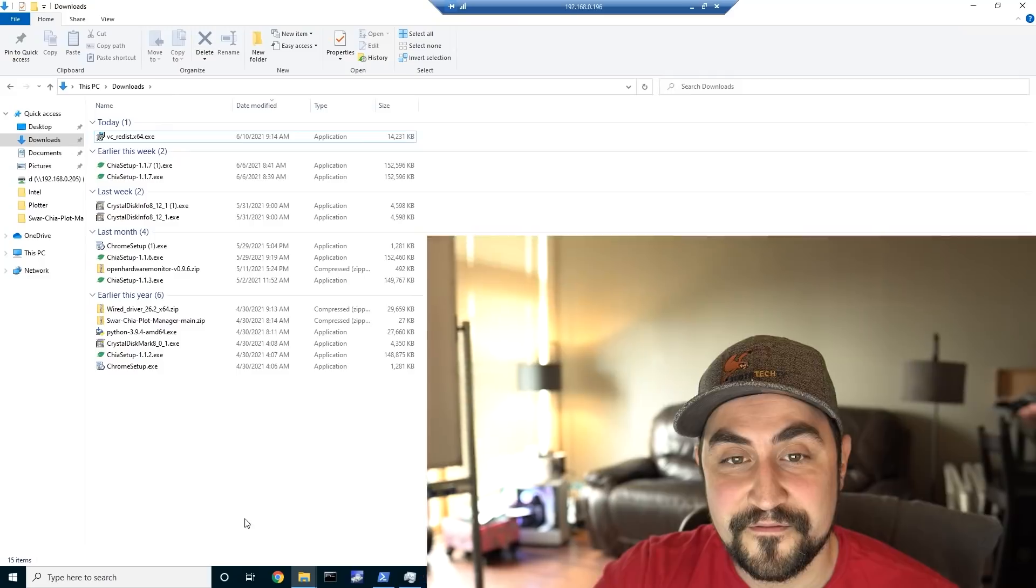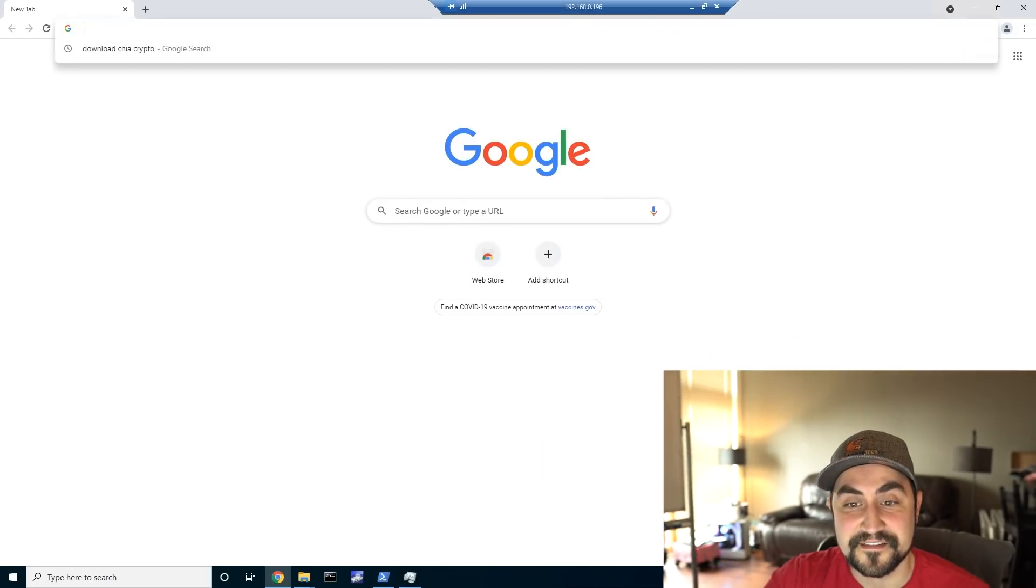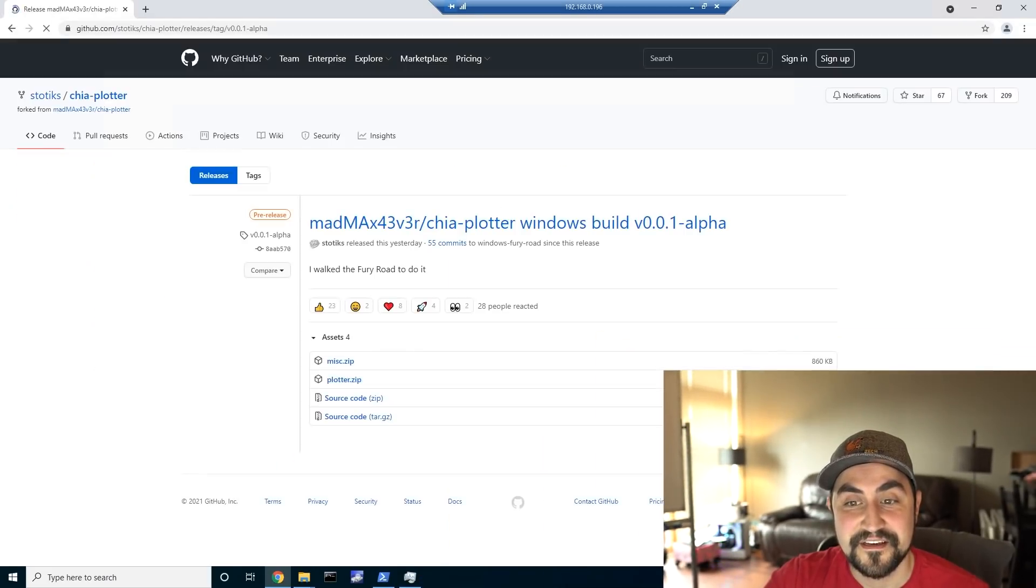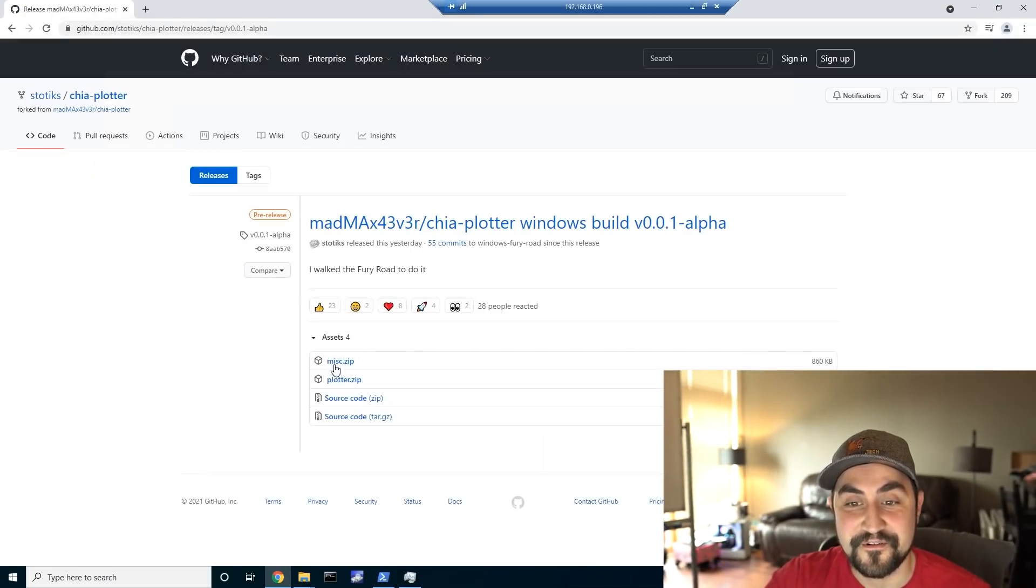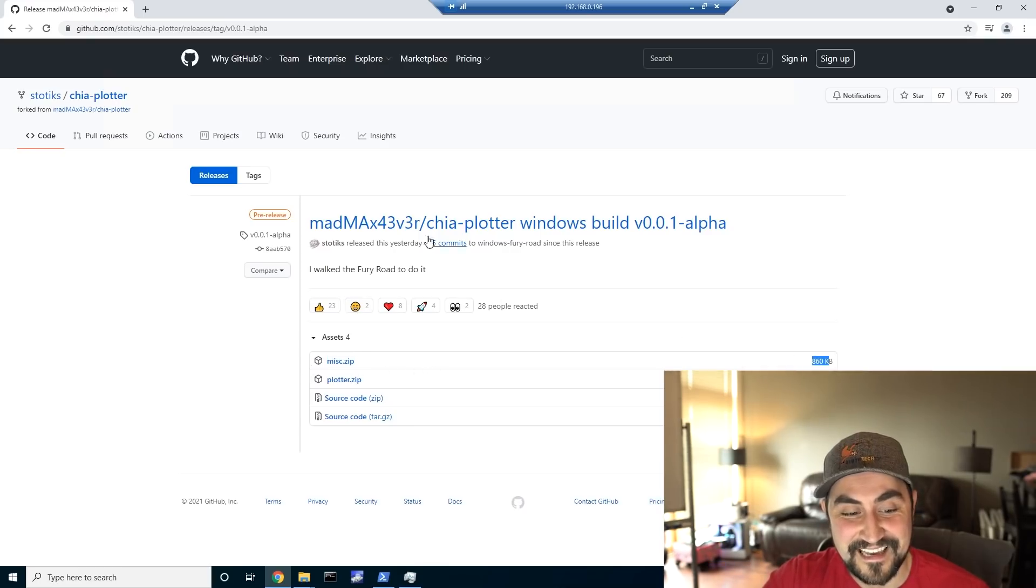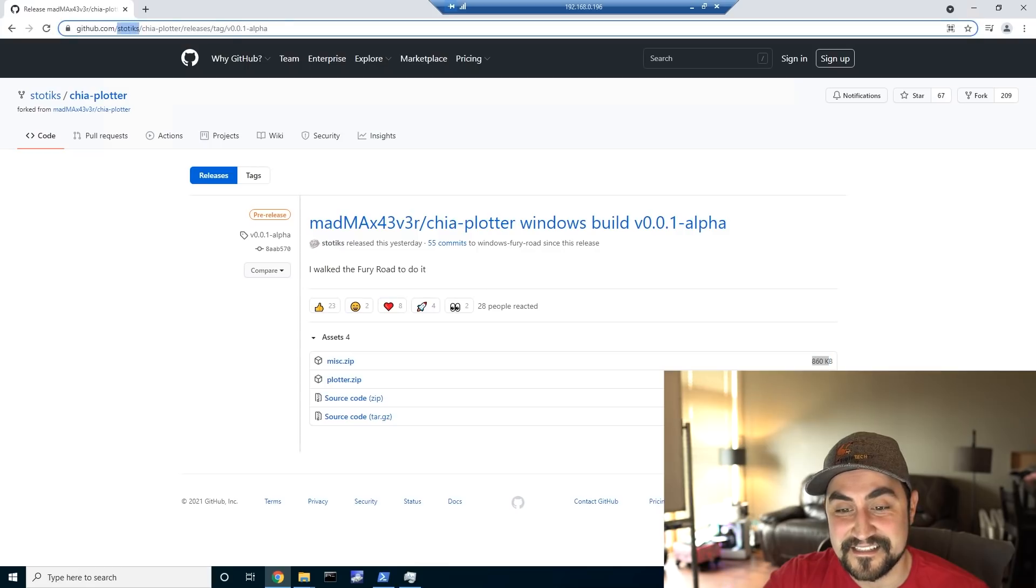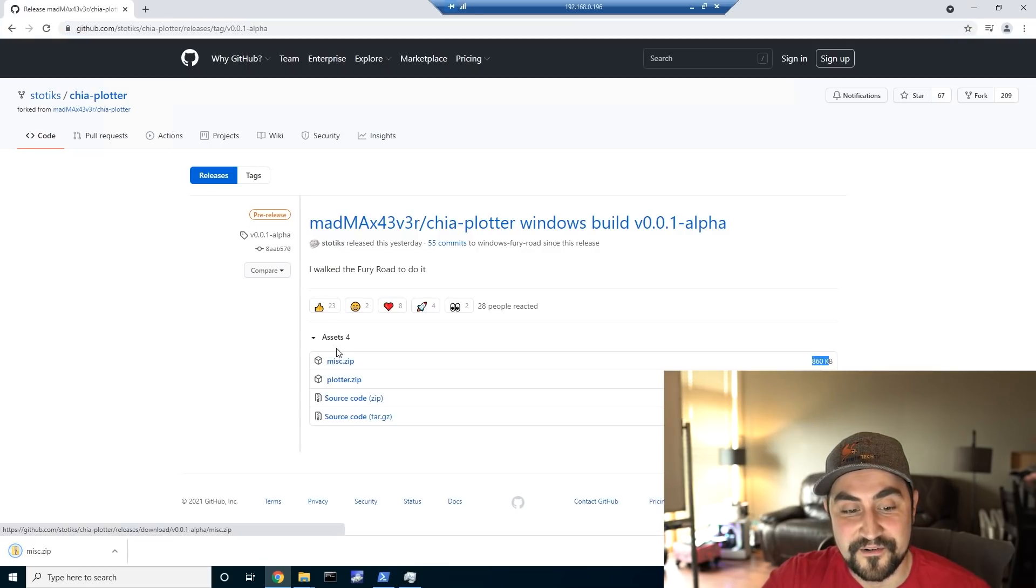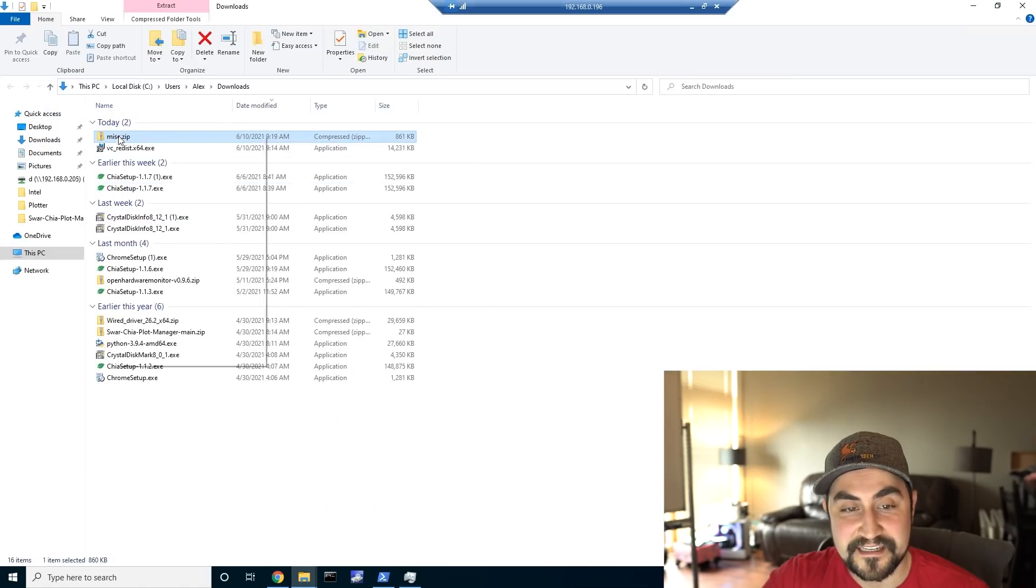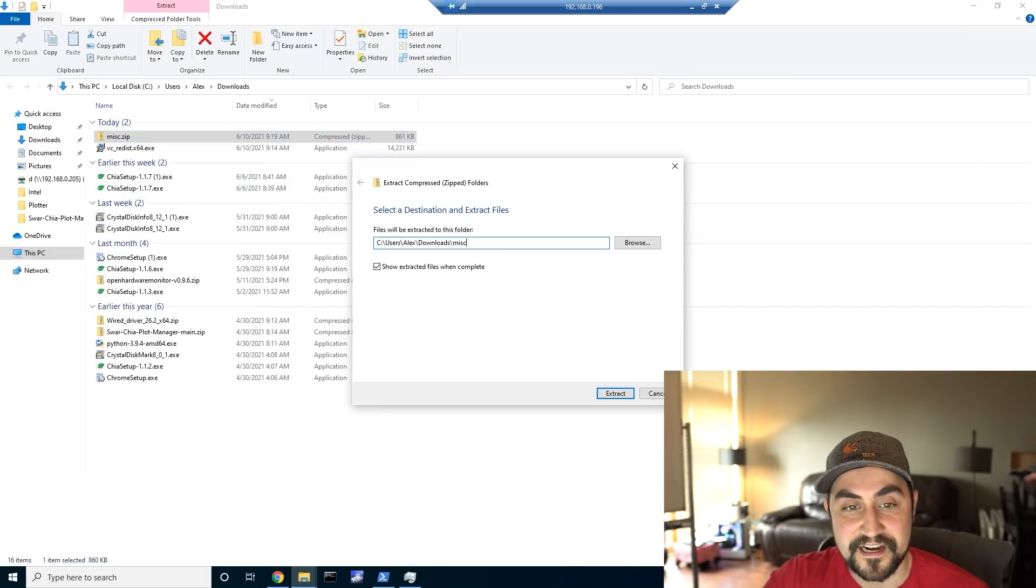The first thing you'll need to do is go to the GitHub page. There's a link in the video description. And this is the fork of the Mad Max plotting software. This is called Fury Road, which is kind of perfect, I think. And you're going to want to download the miscellaneous.zip file. So you'll go ahead and click download on that. And once it's done downloading, you'll want to extract the zip.